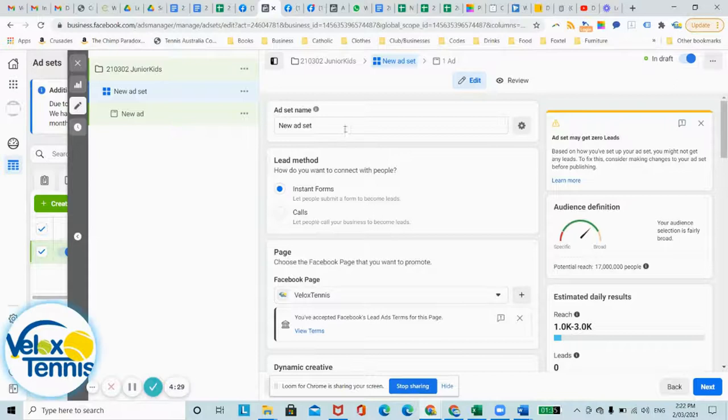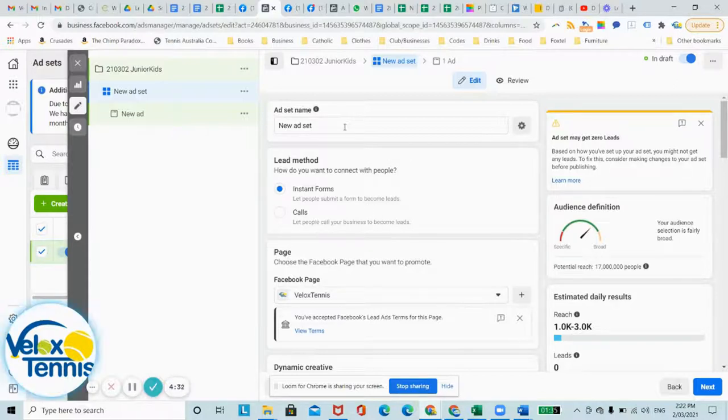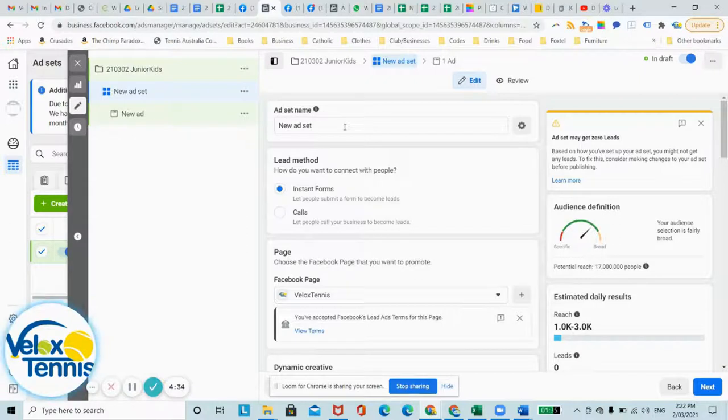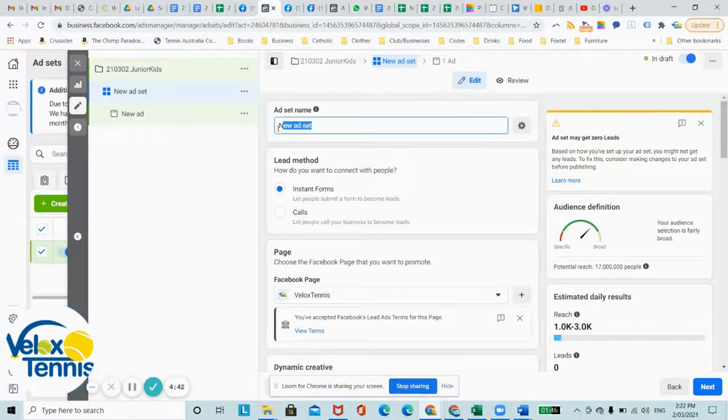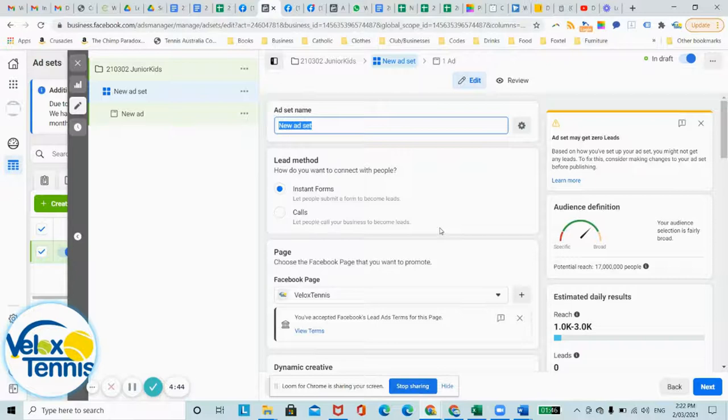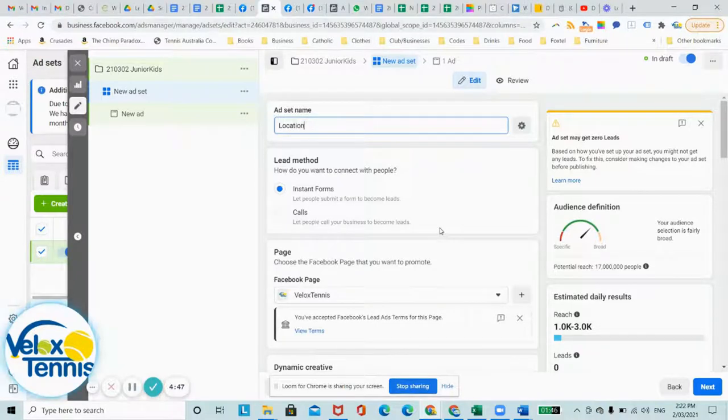Now, the ad set can depend on a few variables, but to keep it simple here, I'm just going to show you different locations in case you have a few different clubs or locations that you coach from. So what we're going to do here is we're going to call it location one.